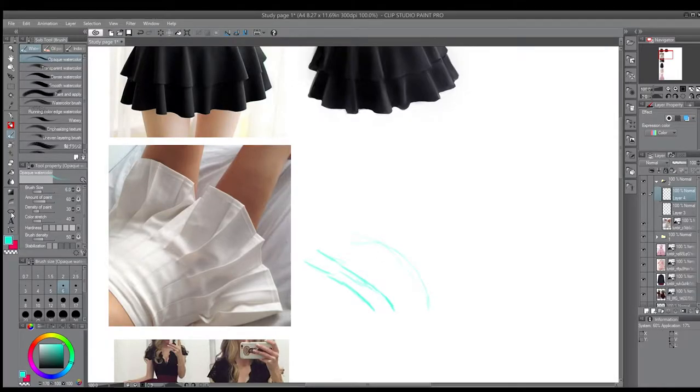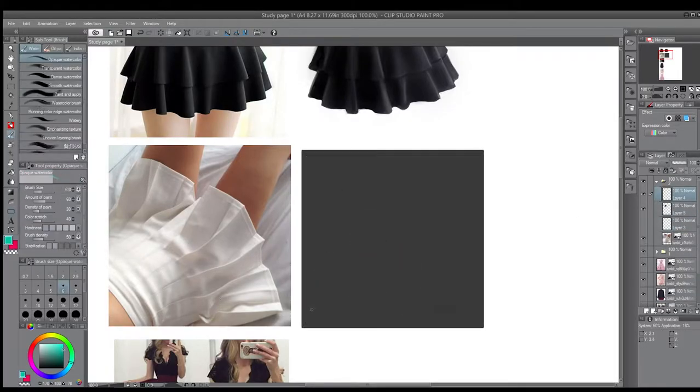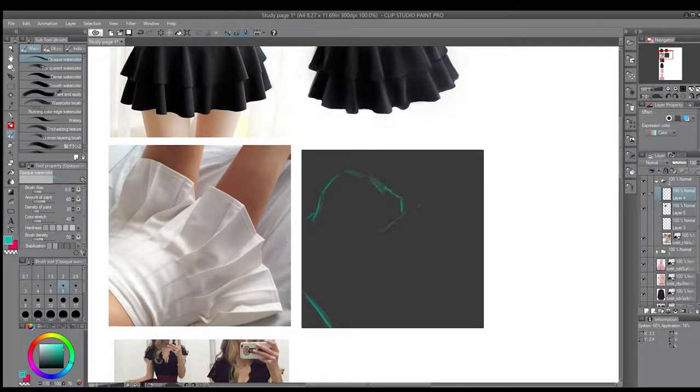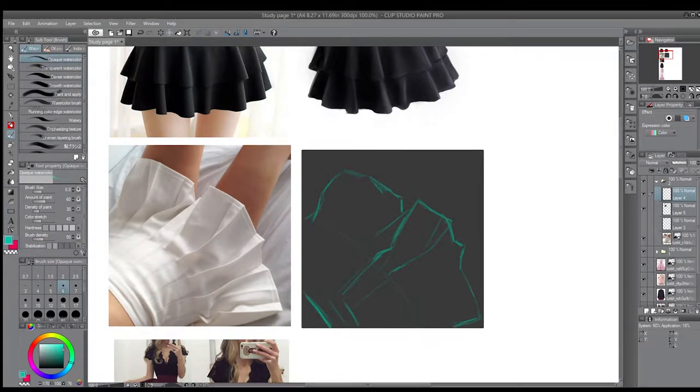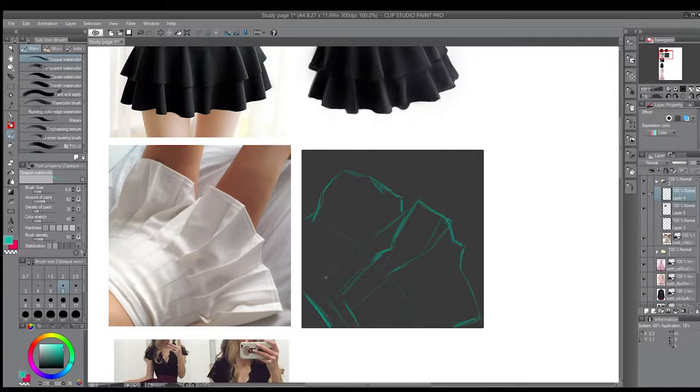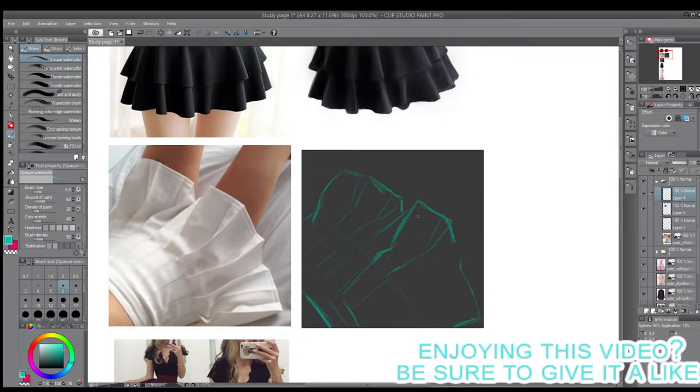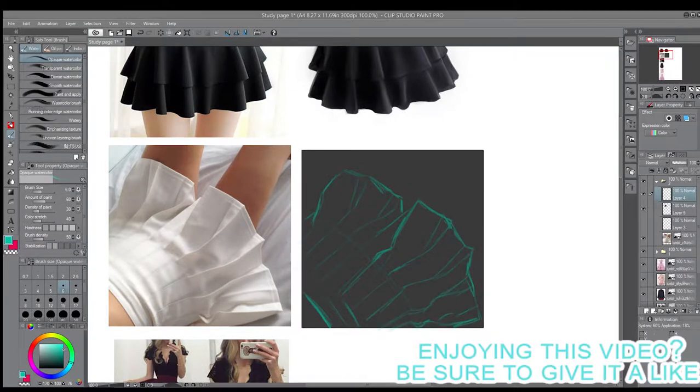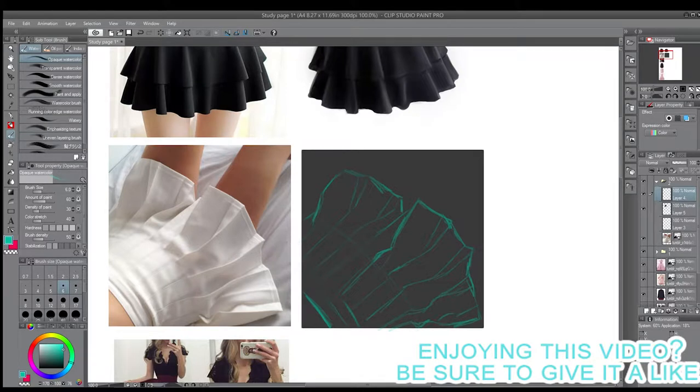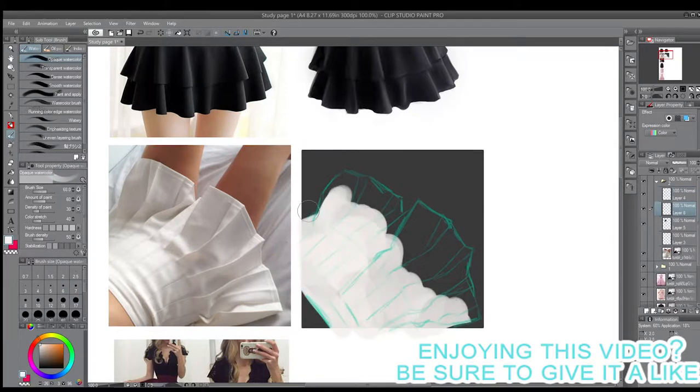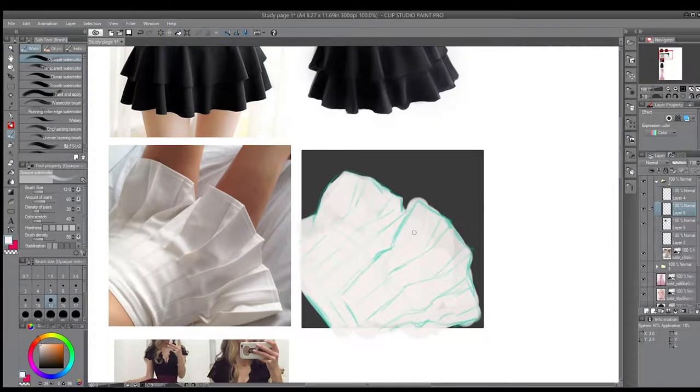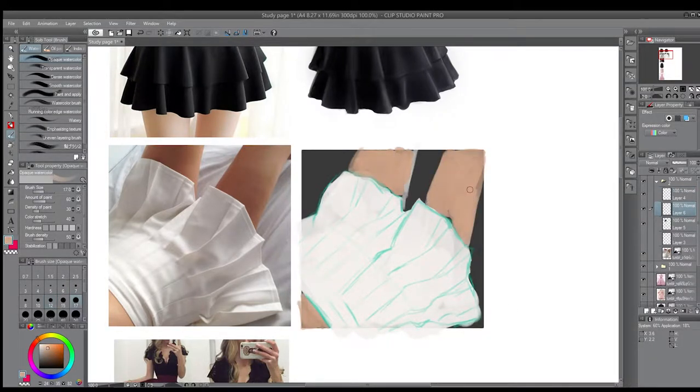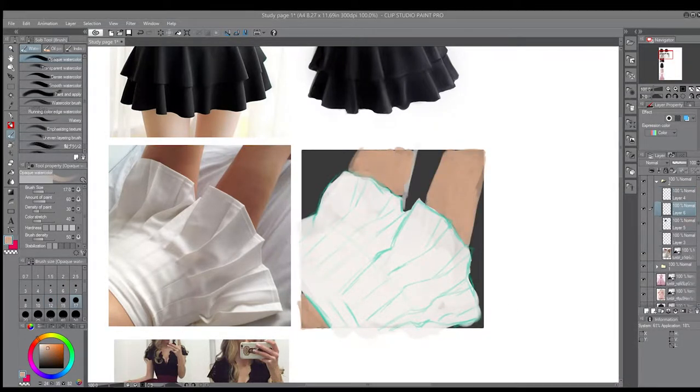Hi Tate here and welcome back to another video. Just a short one today - I did a study of the skirt. As you can see, these are pictures I've grabbed online for studies, for me to try and get better at drawing. This skirt was a lot harder than I thought.